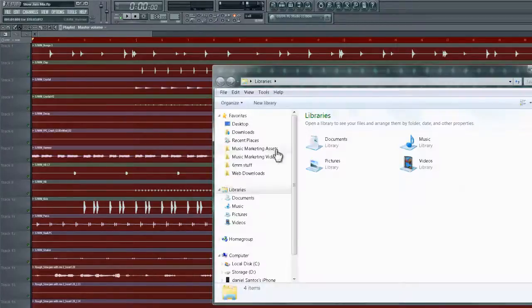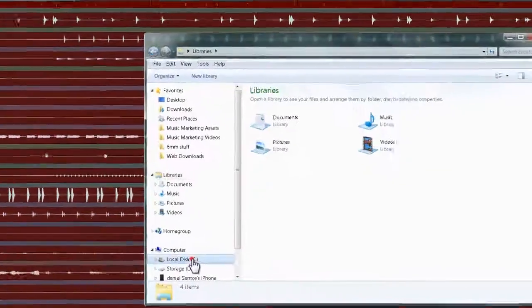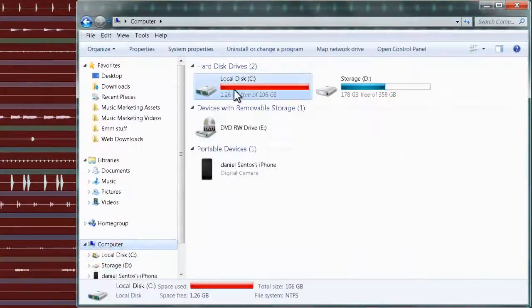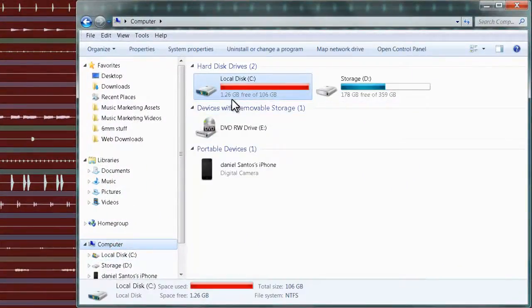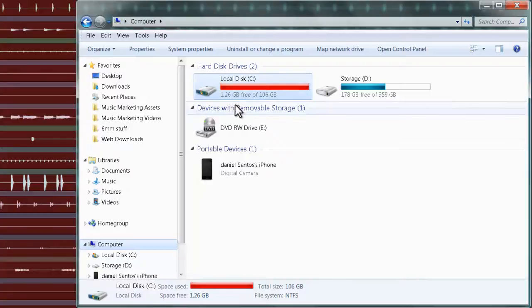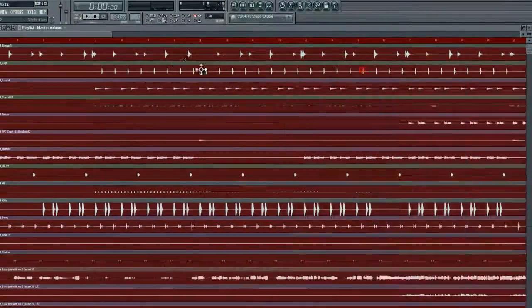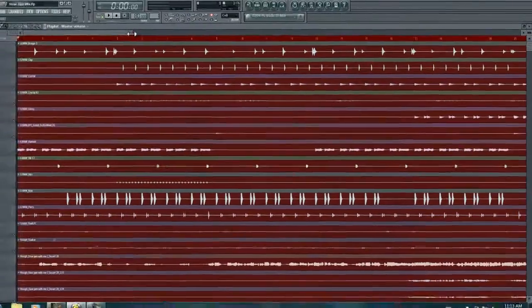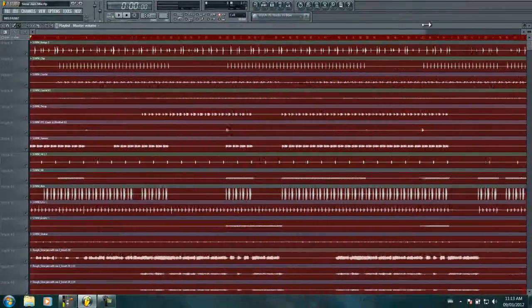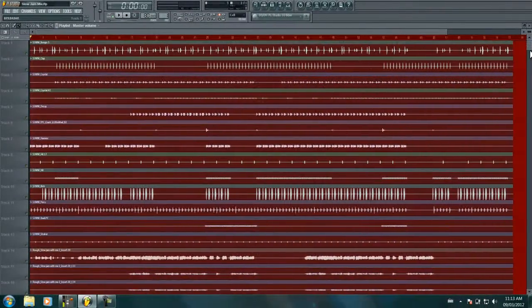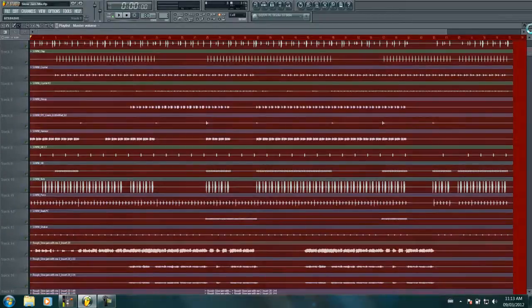So if your hard drive kind of looks like that, I only got 1.26GB left out of 100, there's not that much space, but I'm going to show you a way to clear up some old recordings or unused recordings in FL Studio.